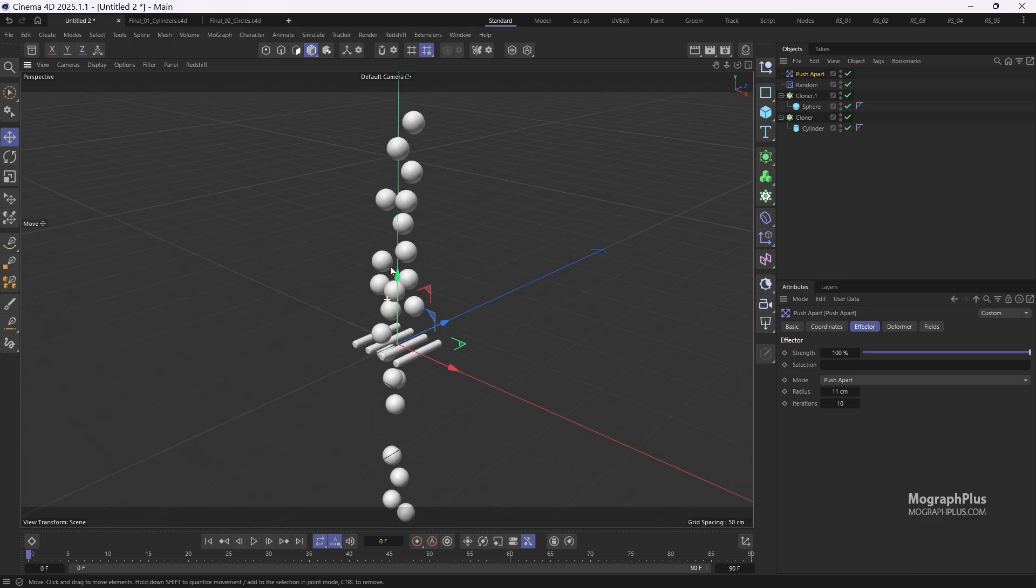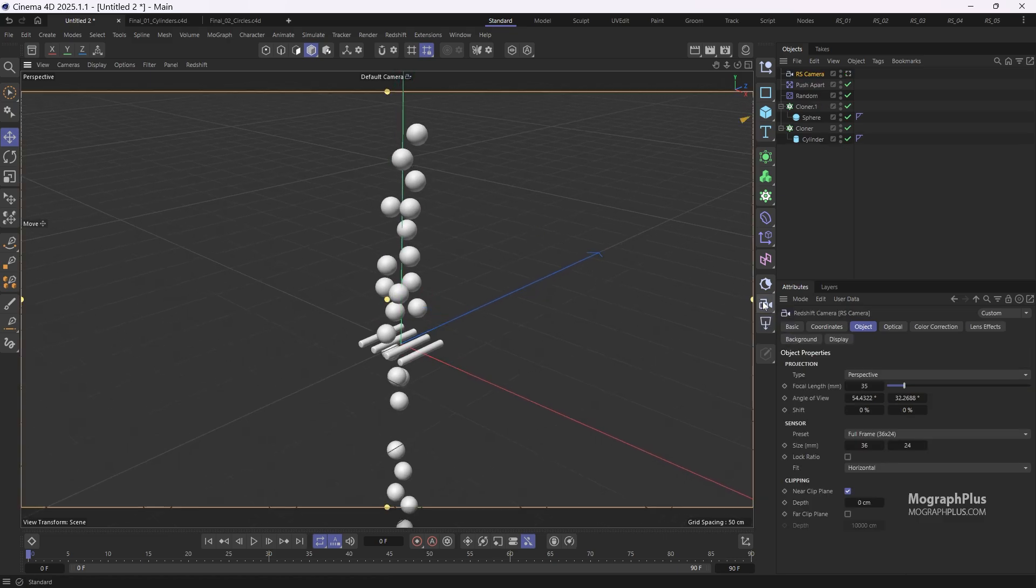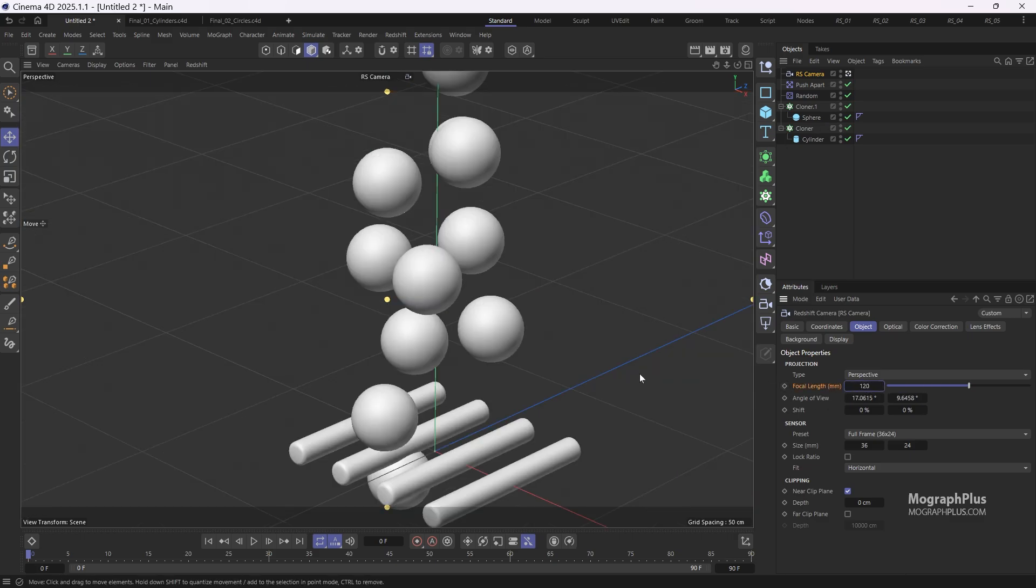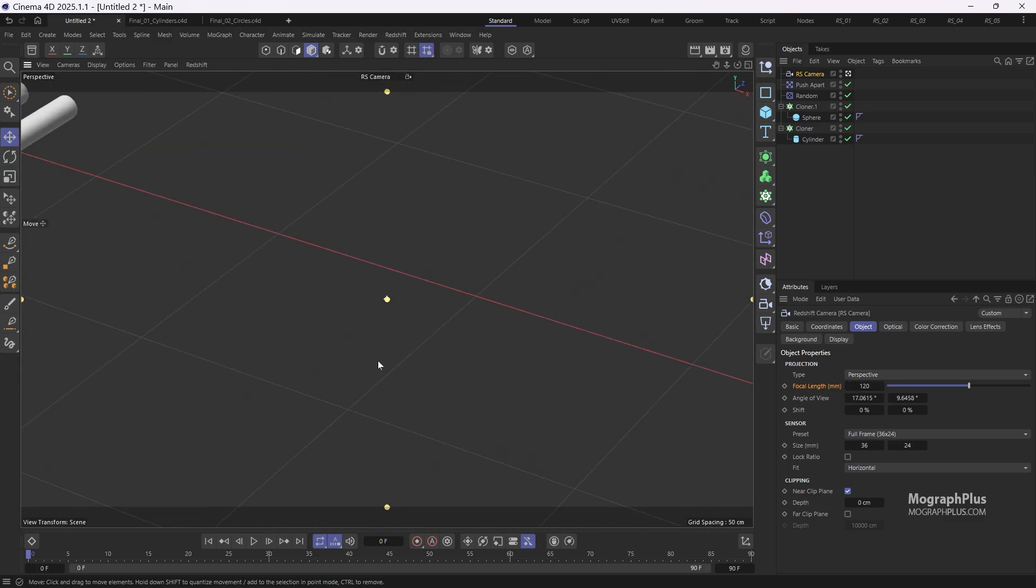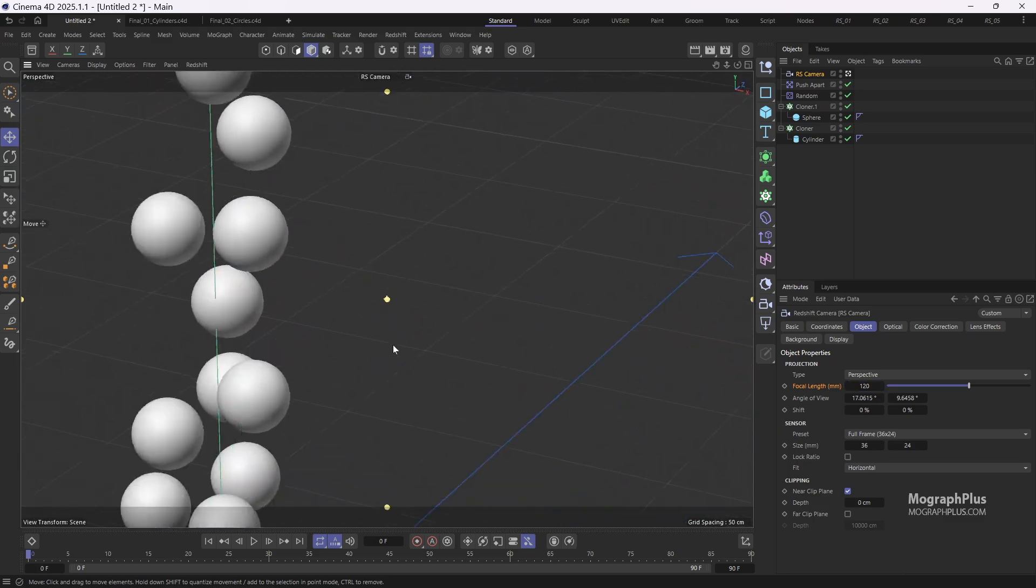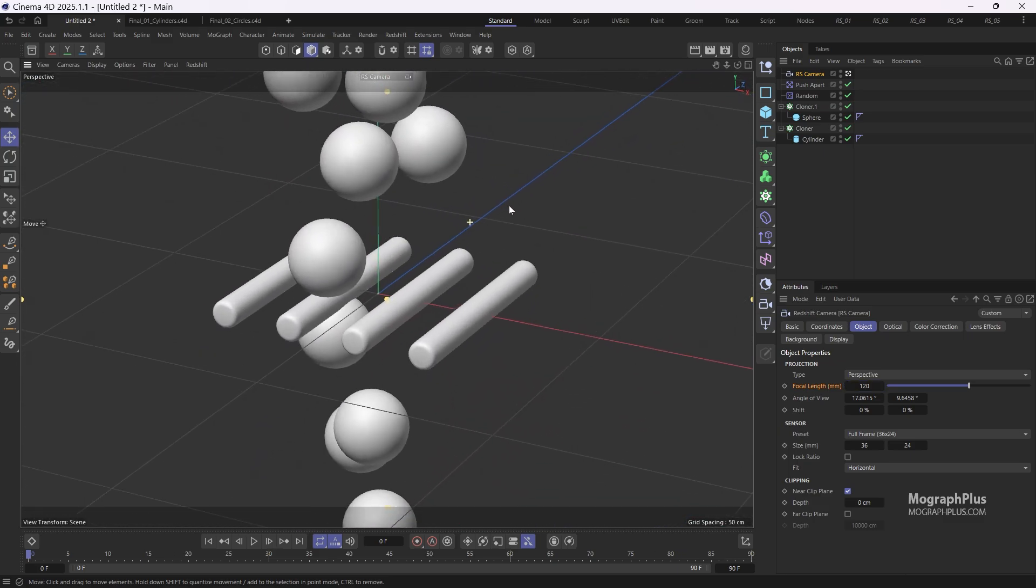Next let's add a Redshift standard camera. We can look through it. Increase the focal length to 120 millimeters for a more refined field of view. This will make your subject appear more prominent and minimize distortion.